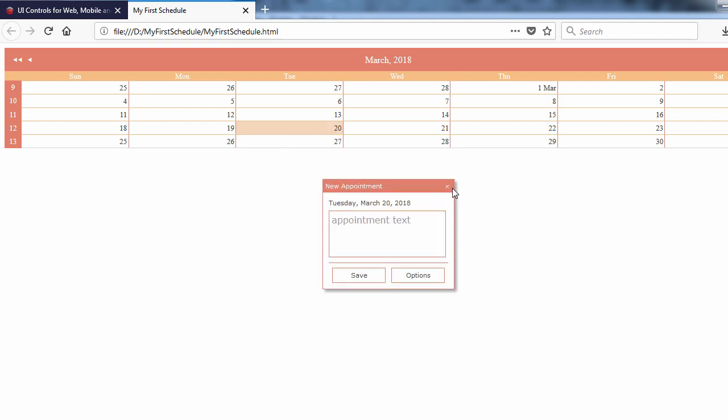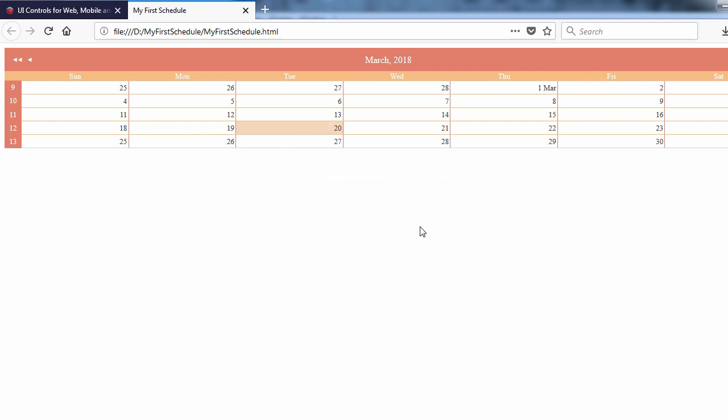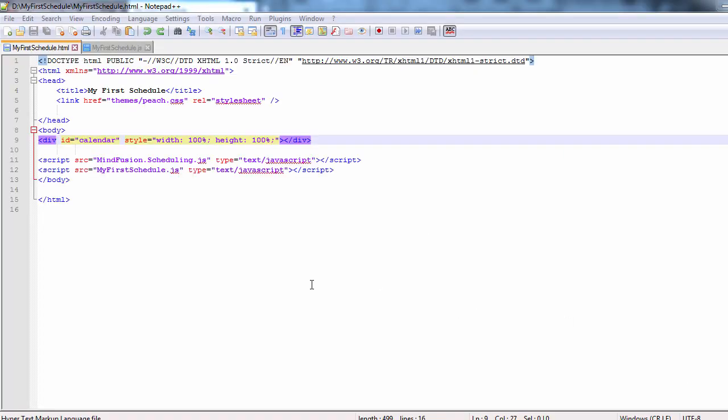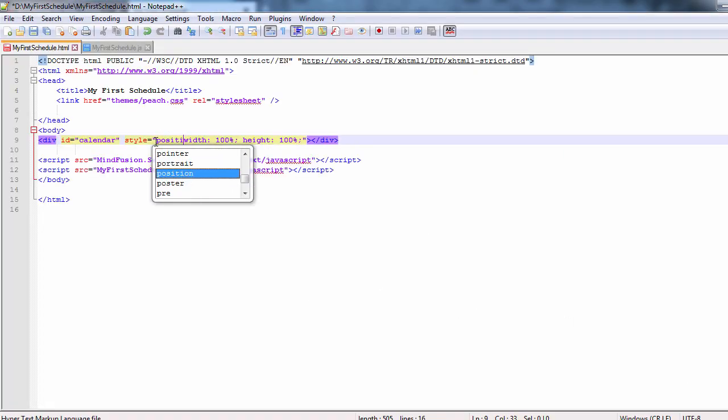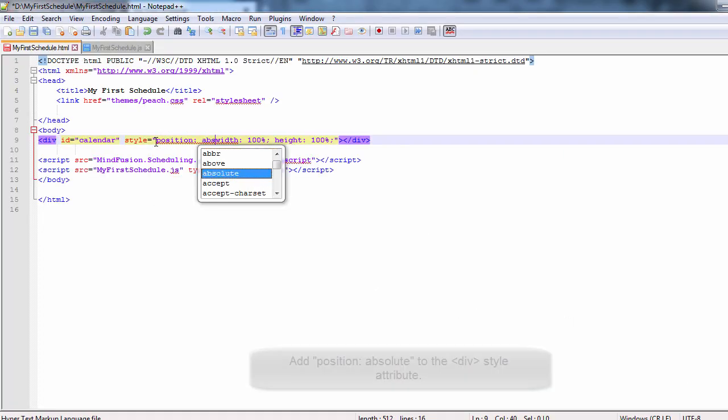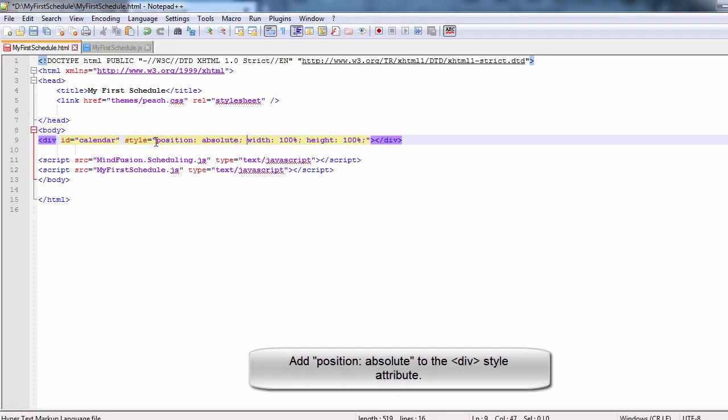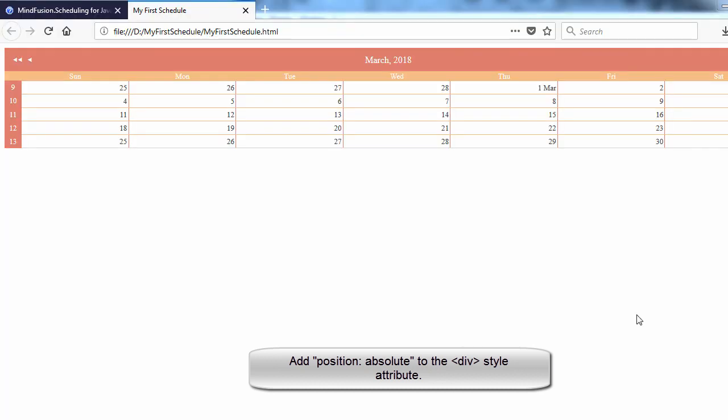Let's do a small fix to make our calendar take the whole page. Add position absolute to the style tag of the div. Now the calendar looks as it should.